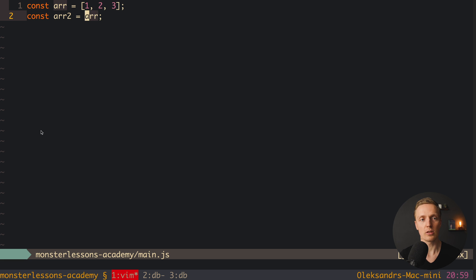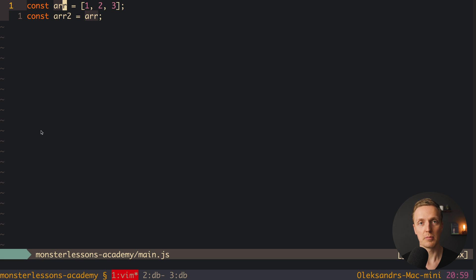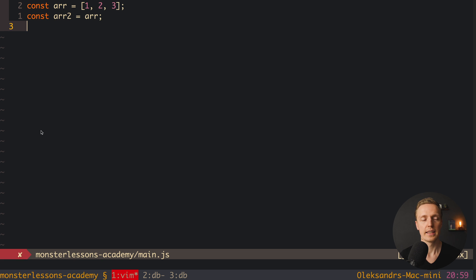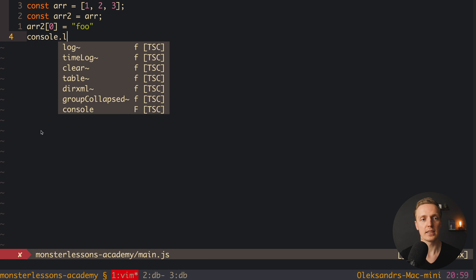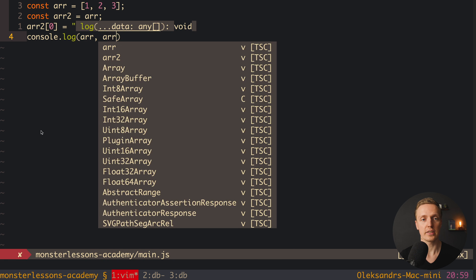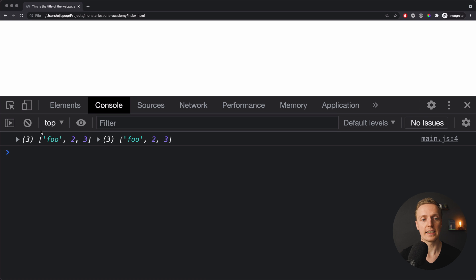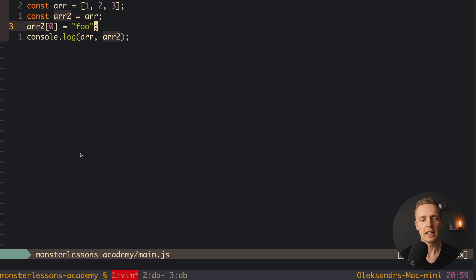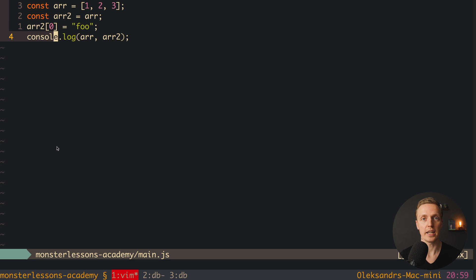It's not like copying the values, so it's not a new array. It's simply the same reference to the same array, which means variable array and array two reference the same array. This is why if we write array two at index zero and set it to 'foo', then console log both arrays, we can see they are exactly the same — we changed both, because they reference the same data.